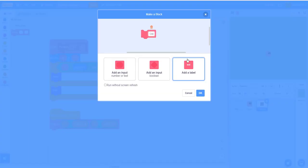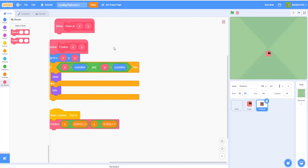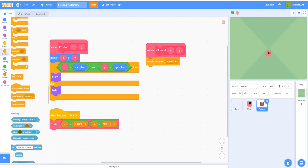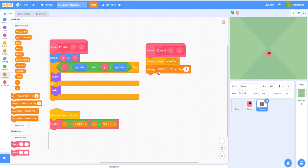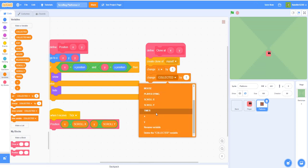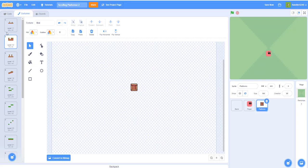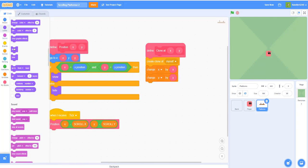We'll get back to the full platform positioning in the next video since we're running low on time. Inside the clone block, create a clone of myself, change X by the x input, change Y by the y input, and call 'next costume' so the clone uses the correct tile costume.